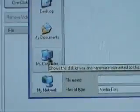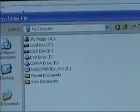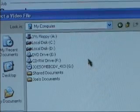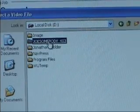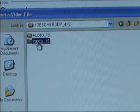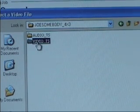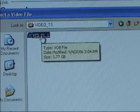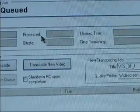Now we'll have to find this video where DVDshrink put it. Click on My Computer and then go down through the directories until you find it. I put it in D. Now you see Joe Somebody — click on that. Then click on the Video_TS folder, and inside you should find your video file. Click on that.